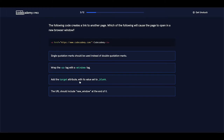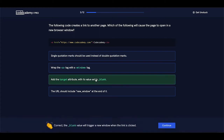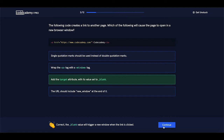Add the target attribute with its value set to underscore blank — this one is correct. The last one: the URL should include new underscore window at the end of it — that is false. So let's select the correct one. Yeah, it's correct. Let's continue to the next question.